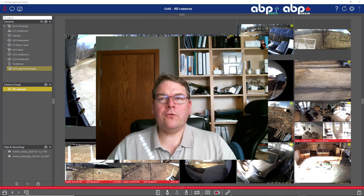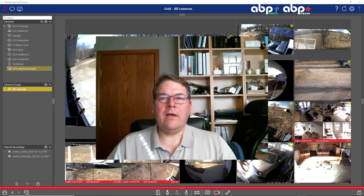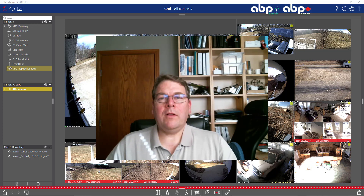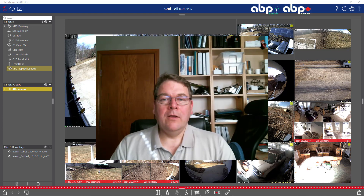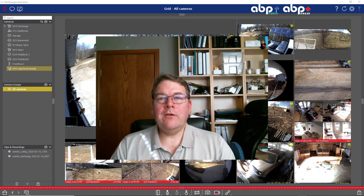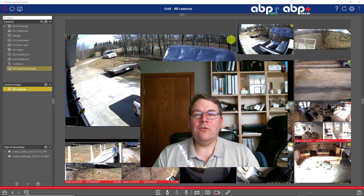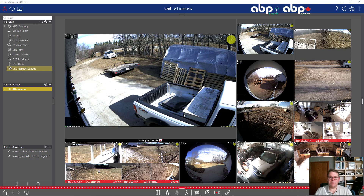Hello and welcome. This is Christian Fint for ABP Tech Canada and ABP Tech International. Welcome to another series on how to configure MX Management Center correctly. Today we're looking into how to design your own layout.